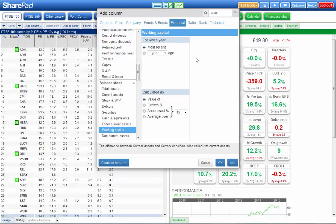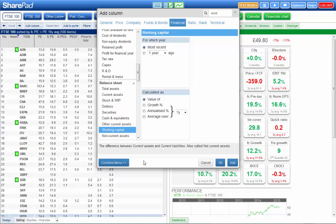Now a very neat feature in SharePad is this combine items button. This enables you to do custom calculations. So let's say I wanted to find shares whose forecast PE was cheaper than the 10-year average PE, shares who despite the bull run over the last seven or eight years are still cheaper than their average rating. Well that's easy enough to do.